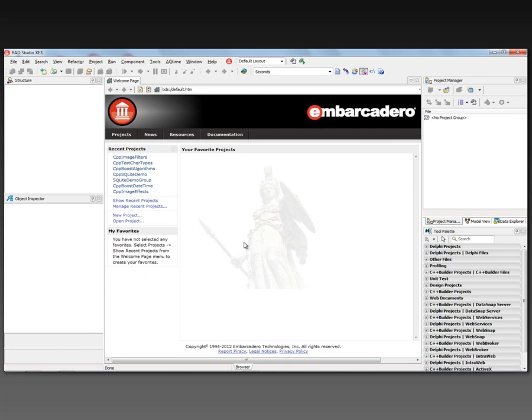Up until now we've been using C++ Builder and FireMonkey to build different kinds of example applications, building them for 32-bit Windows and Macintosh and for 64-bit Windows. In this video we're going to create a C++ Builder XE3 64-bit C++11 application — both a command line application and a FireMonkey Windows 8 application — so you can see how to get started if you want to use the C++11 language.